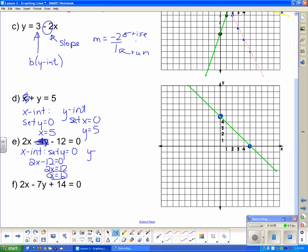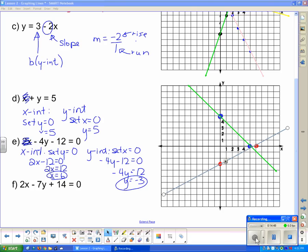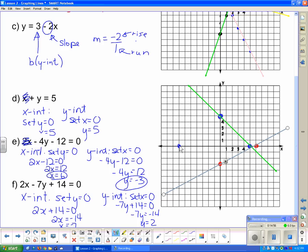For the y-intercept of that equation, set x equal to 0: the x-term disappears, leaving negative 4y minus 12 equals 0, so negative 4y equals 12 and y equals negative 3. Plot the x-intercept at 6 and the y-intercept at negative 3, then draw the line. For the last equation, the x-intercept is at negative 7 and the y-intercept is at positive 2; draw the line through those two points.